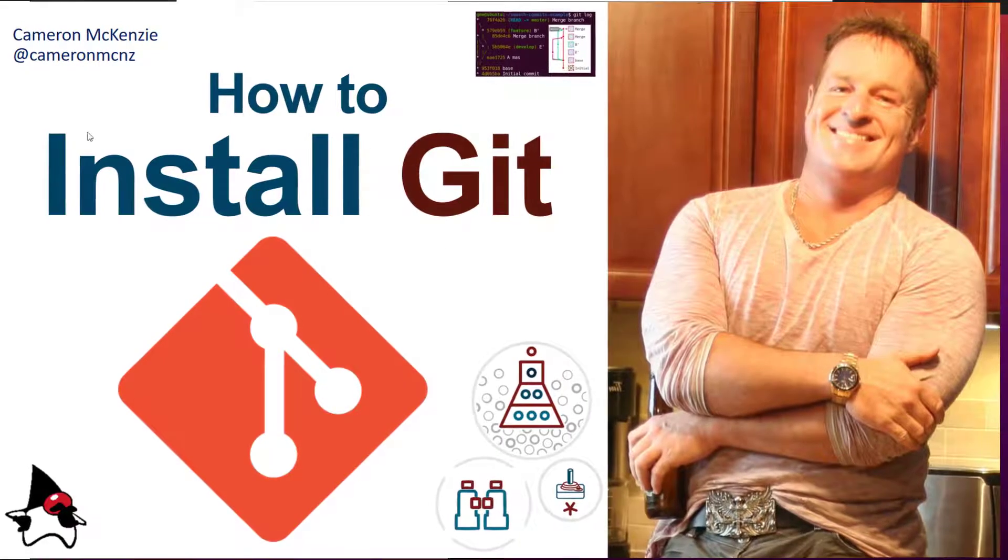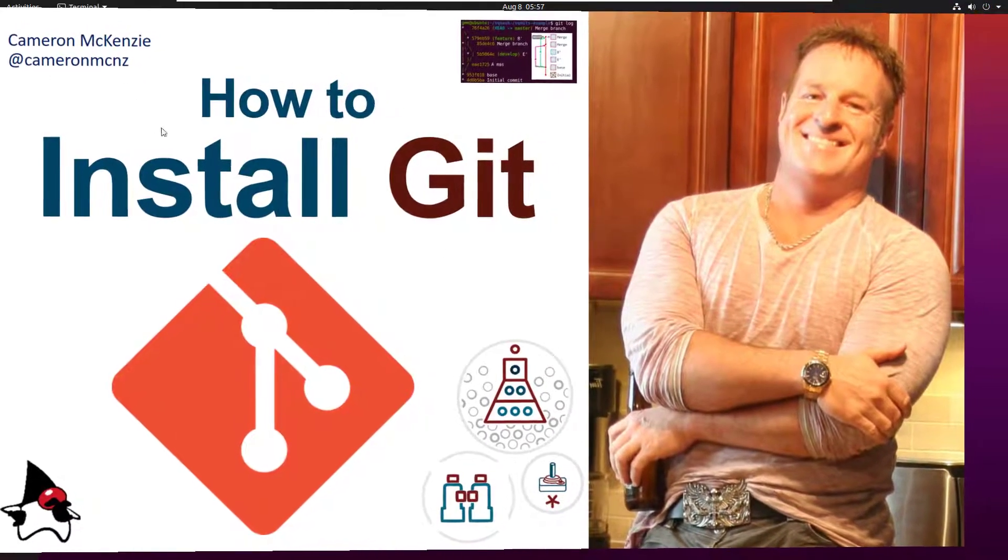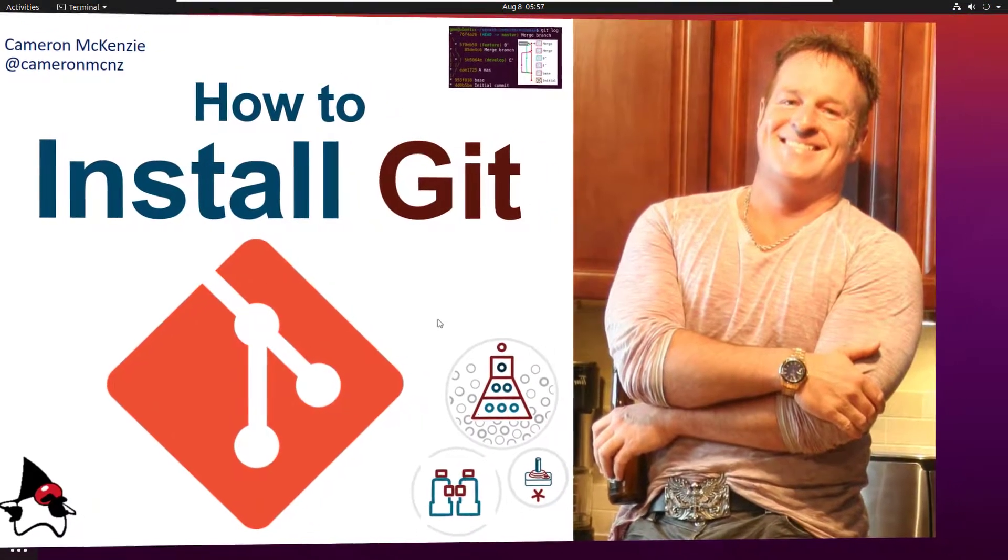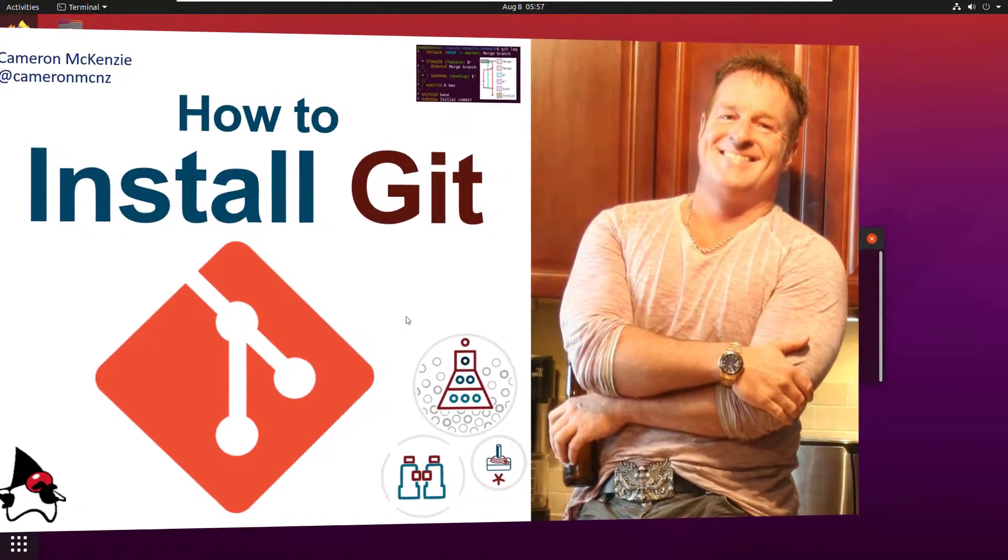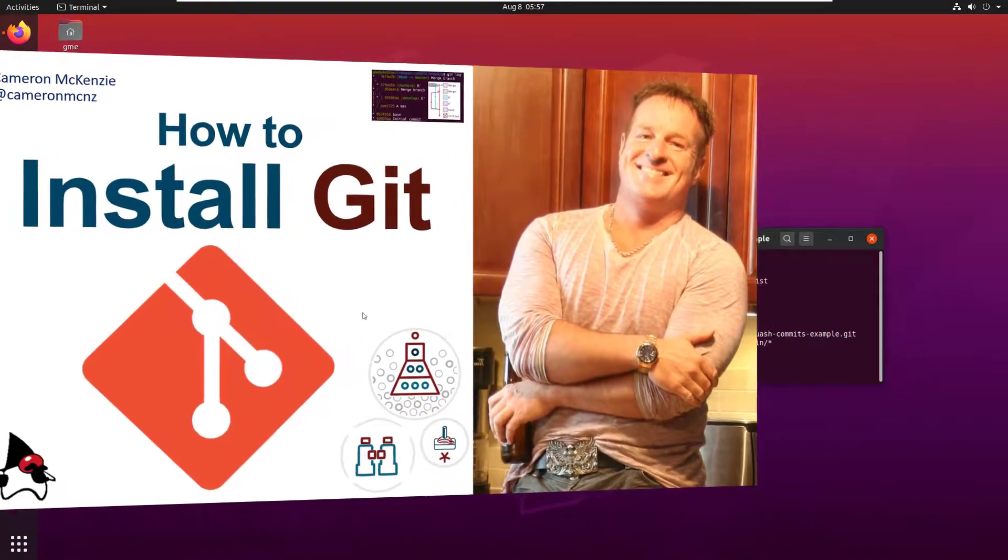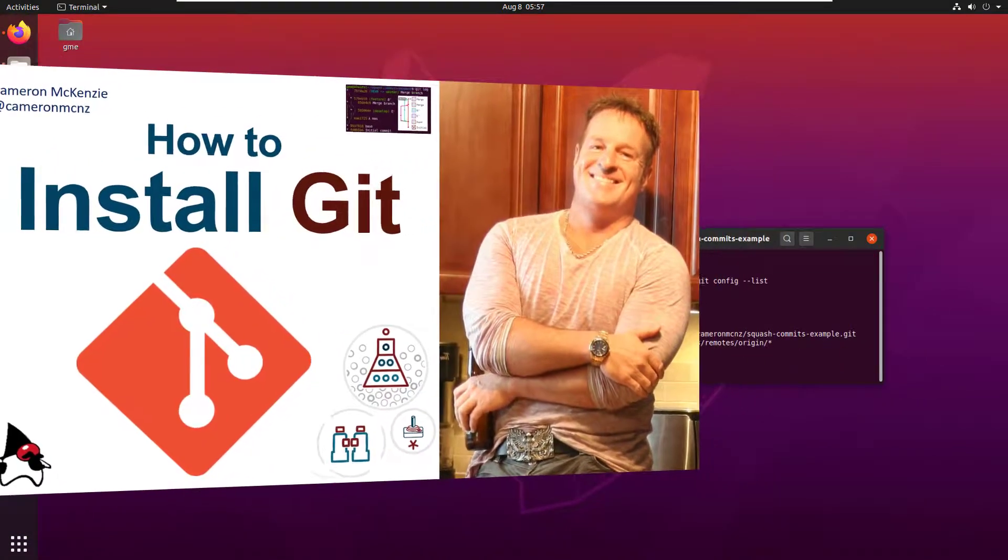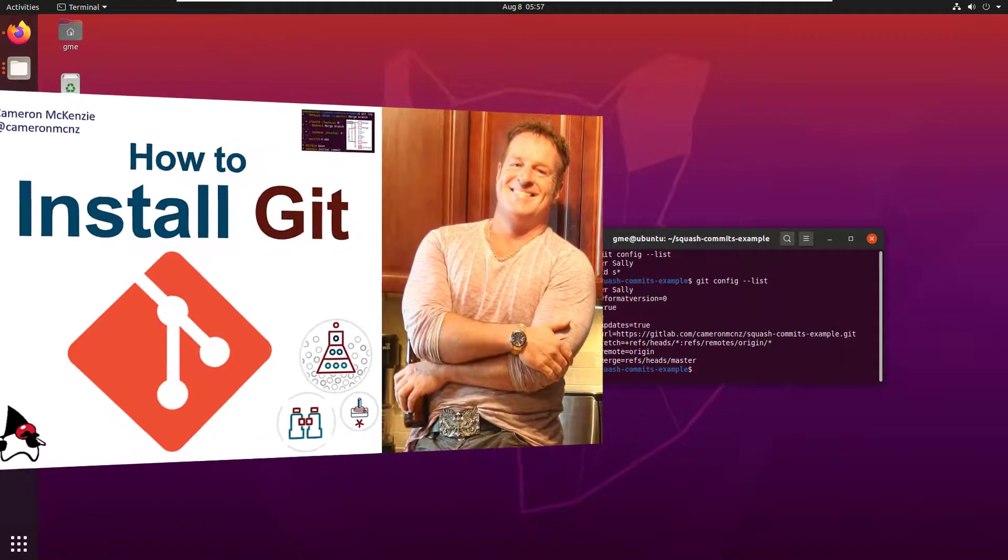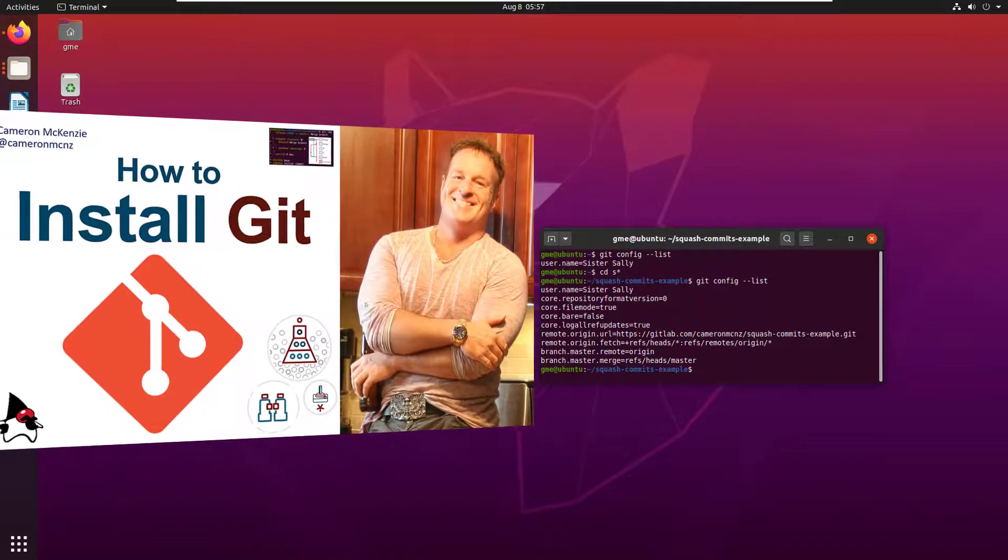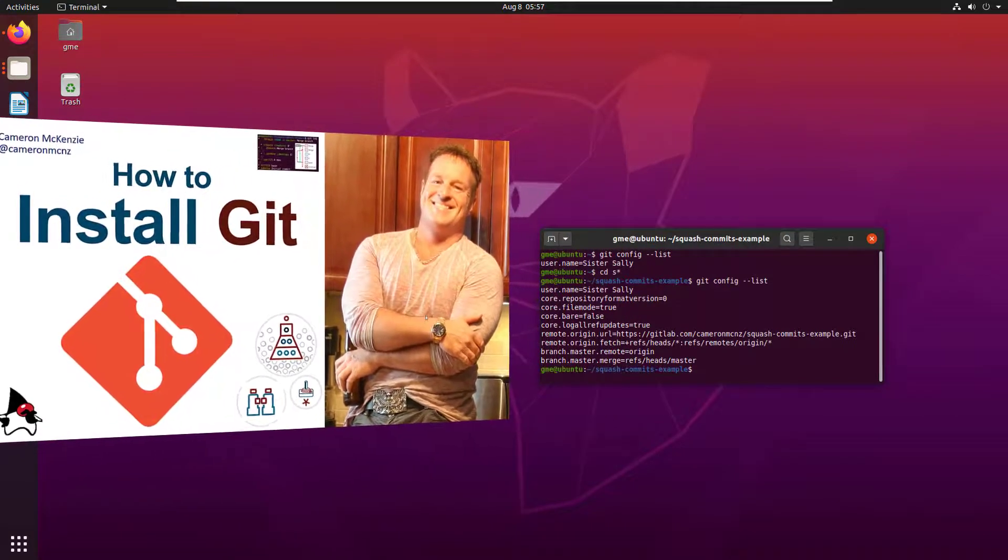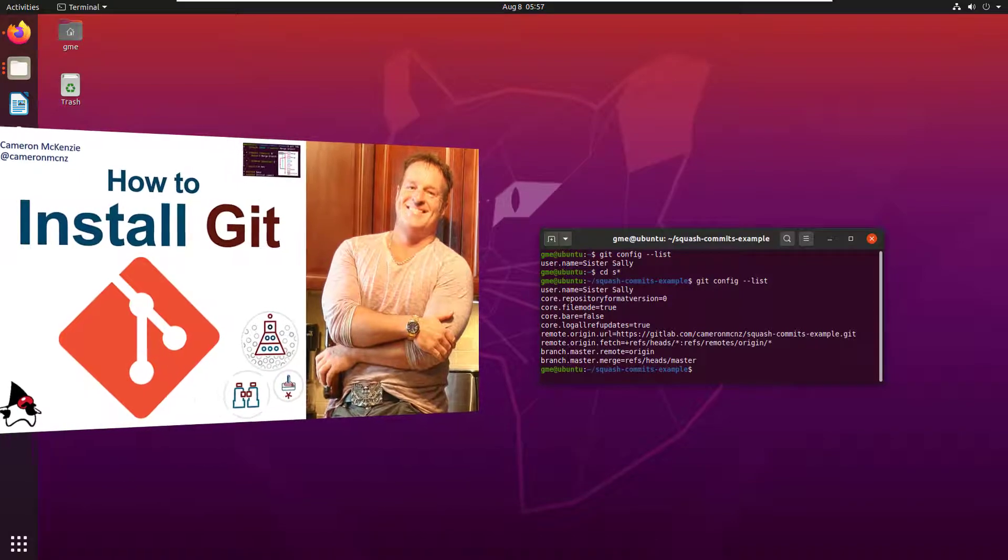Hey, I'm Cameron McKenzie at CameronMcNz on Twitter and I want to talk to you about installing Git. I've done a few tutorials on how to install Git but things have changed a lot lately, so I just wanted to point out some of the changes. If you haven't installed Git in a while, I think you might learn a thing or two.